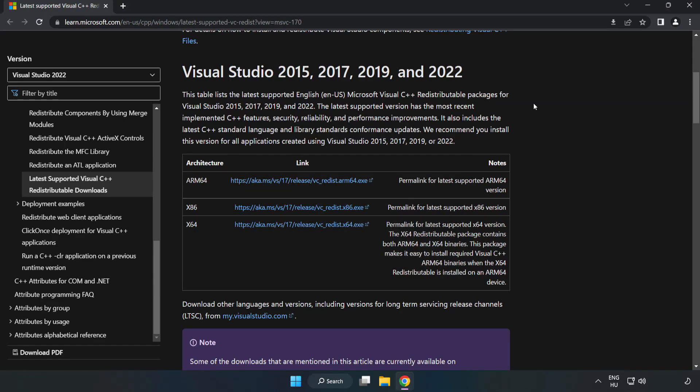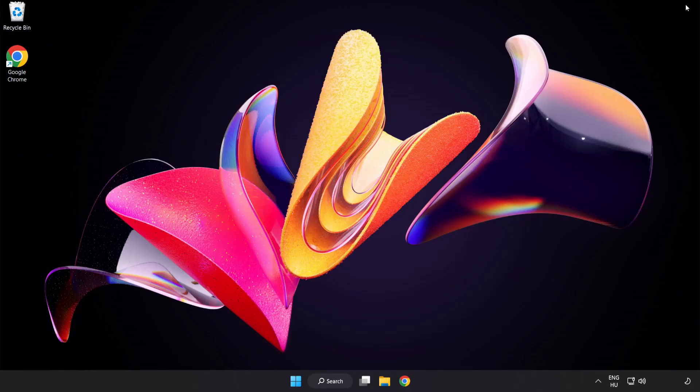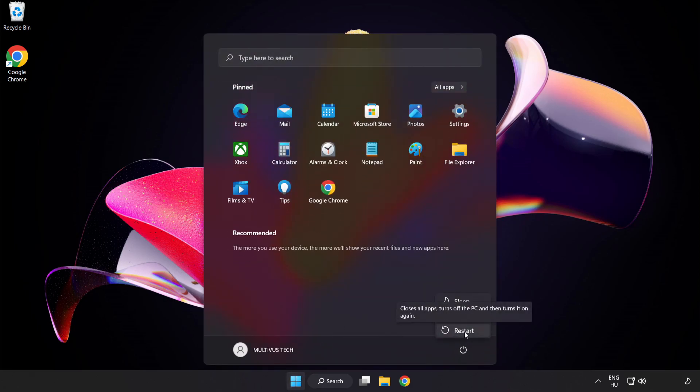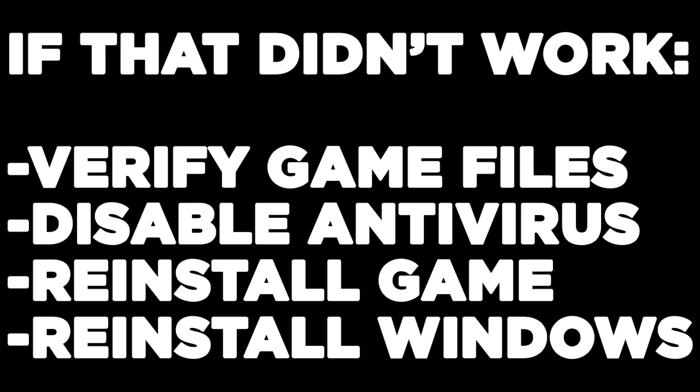Close internet browser and restart your PC. If that didn't work, verify game files, disable antivirus, reinstall game, or reinstall Windows. Problem solved. Like and subscribe.